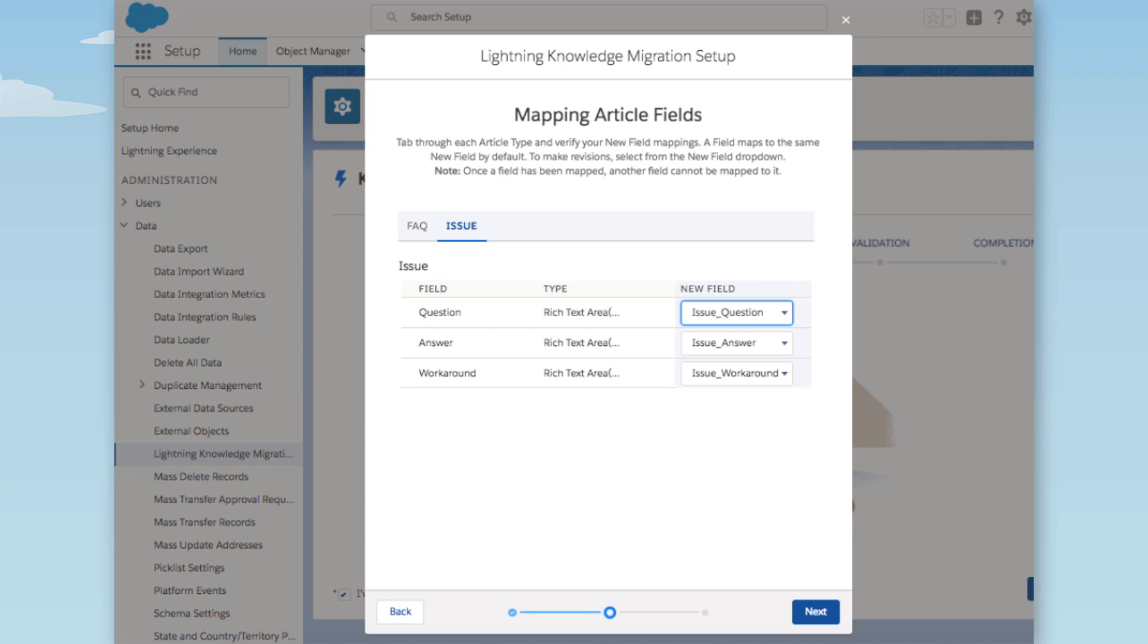Custom fields used by each article type are displayed next to the article type. Here is where we map article fields. By default, each field maps to a newly created field.